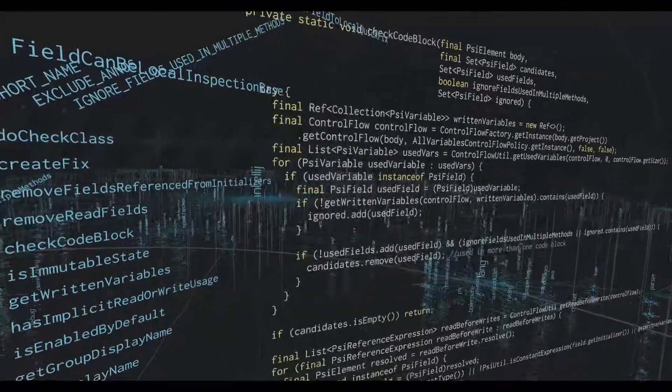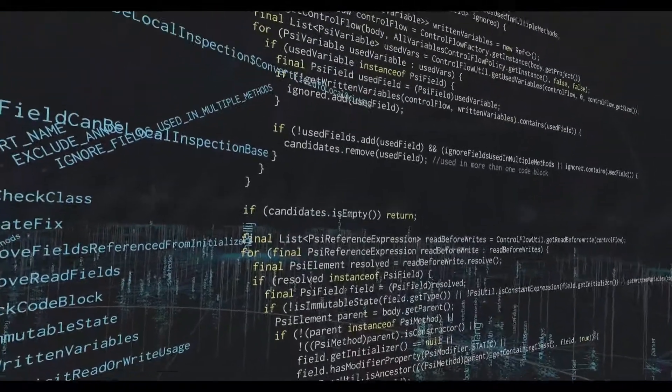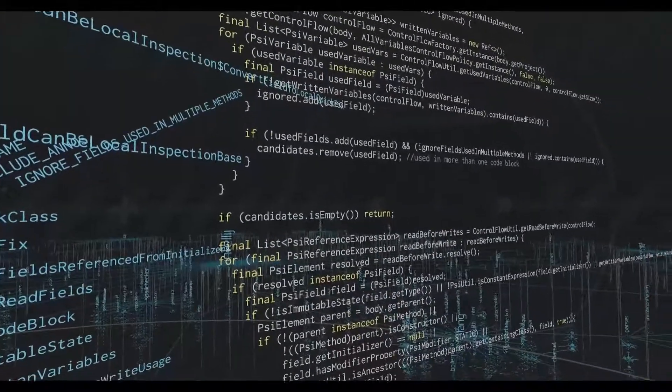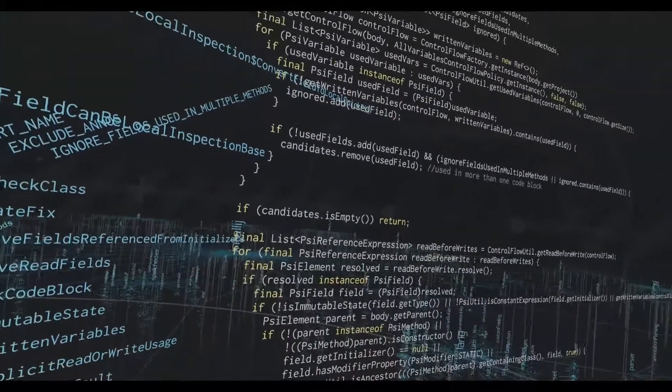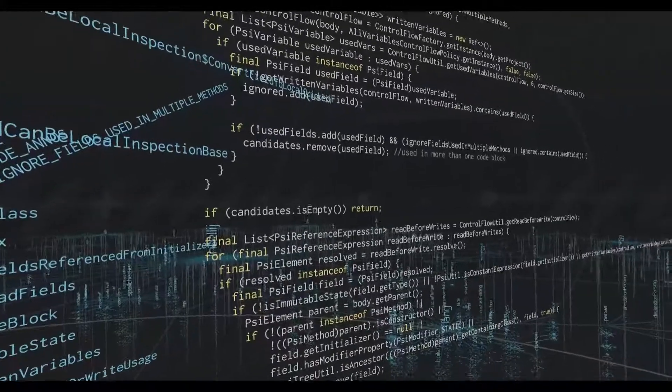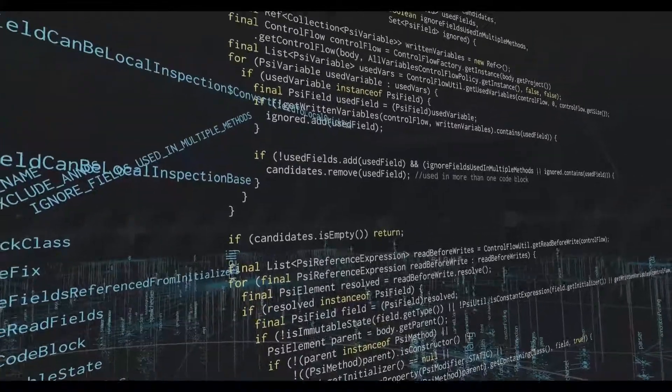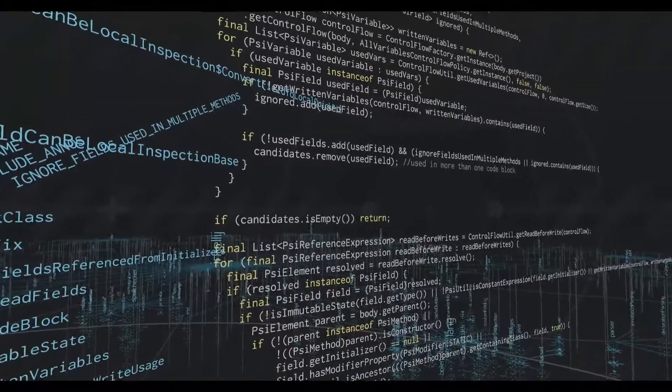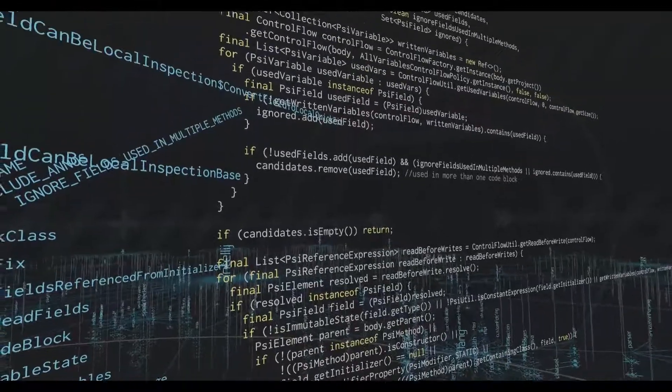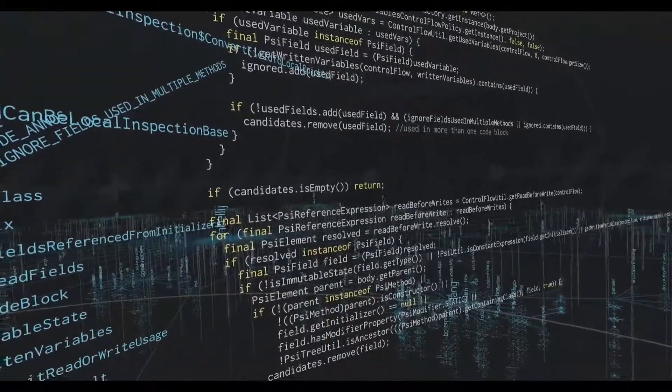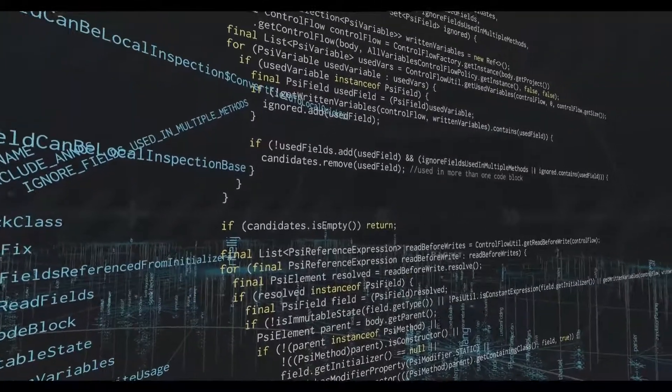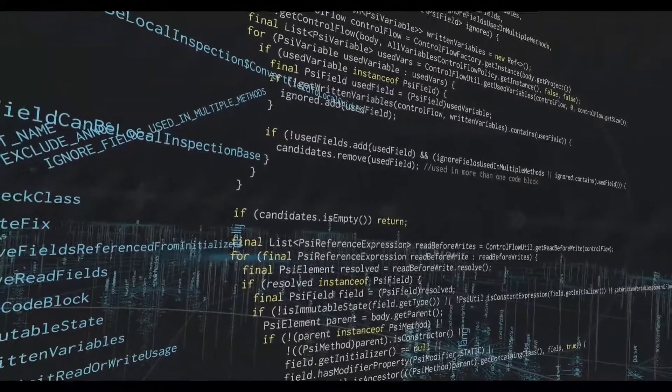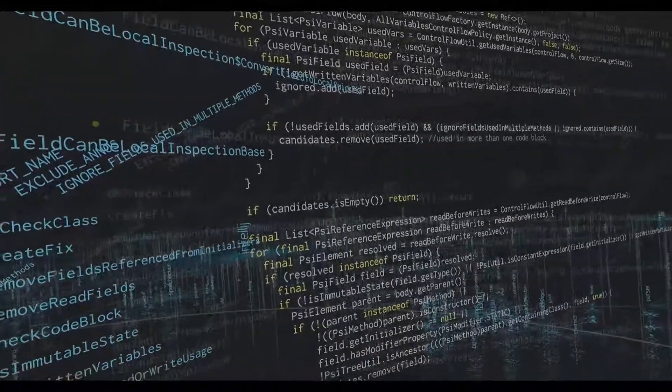Similarly, if there's something that's used by reading it before we write to it, even if that's used in only one method, it still is something that needs to be persisted across method calls. And so that still is not something that needs to be a local variable, or rather can be a local variable.